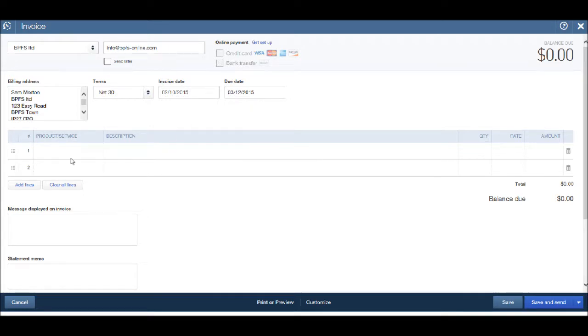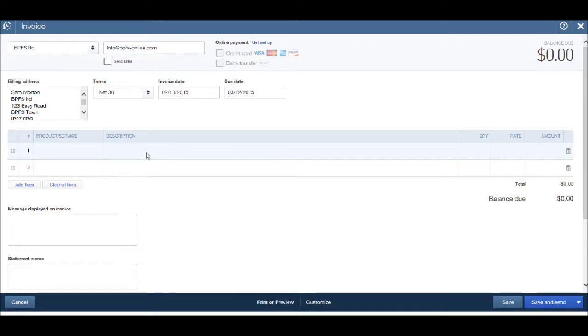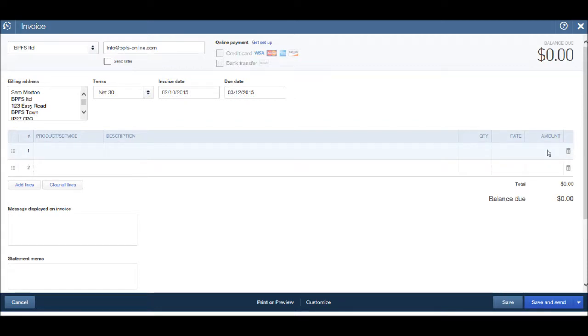With each invoice we have an option for a product or service. We have a description of the product or service provided, quantity, rate and amount. And I'll go through this a number of times so you can get to grips with raising invoices on QuickBooks.